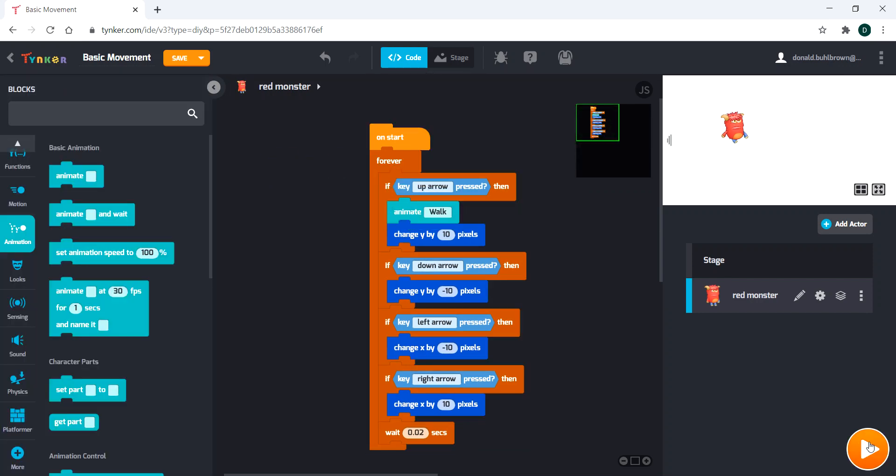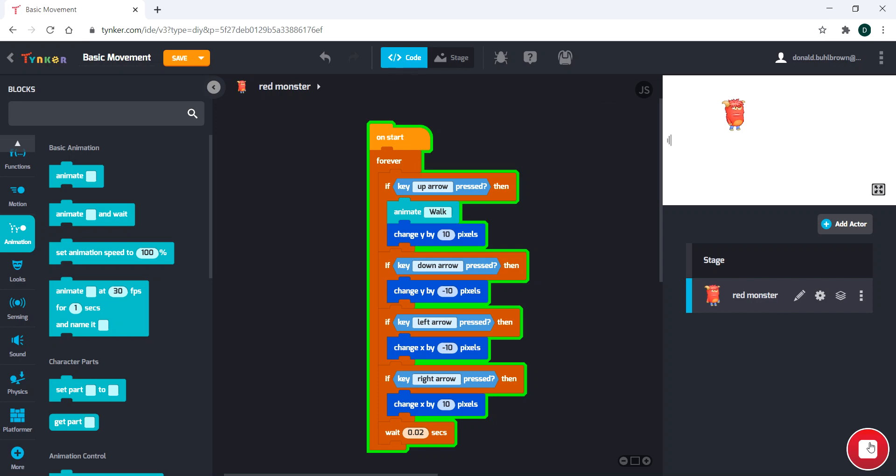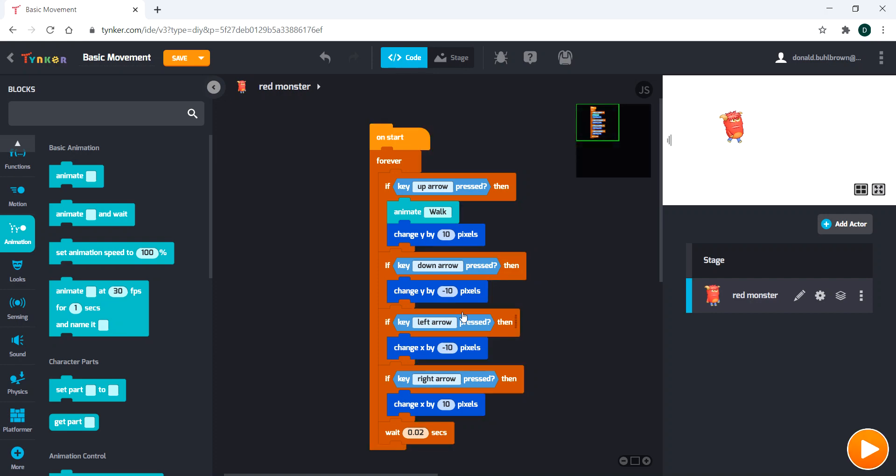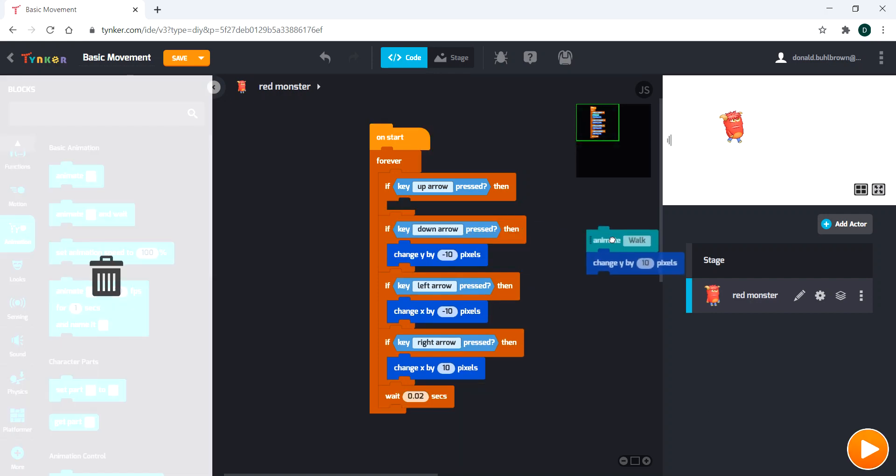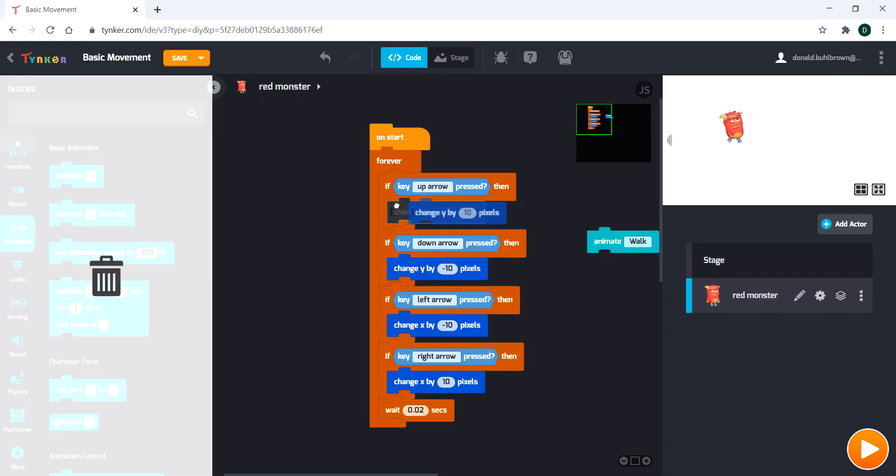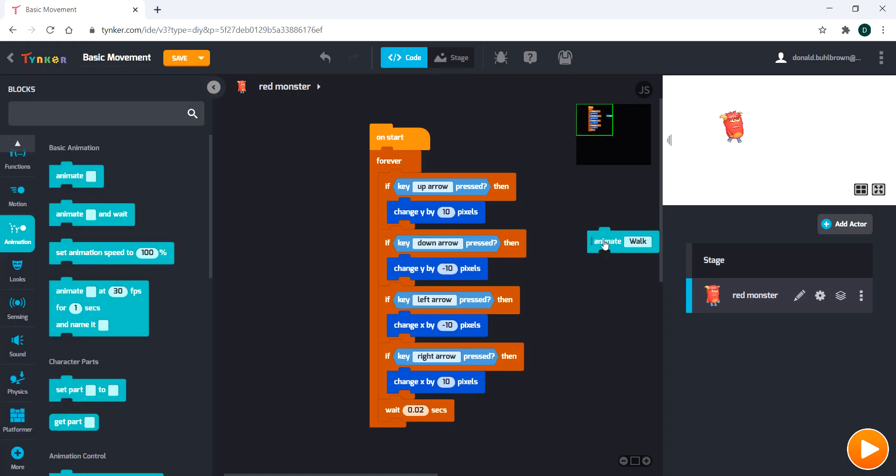We'll notice that the character starts walking. Now the animation will run for a few seconds, and that could be difficult to deal with depending on your program.